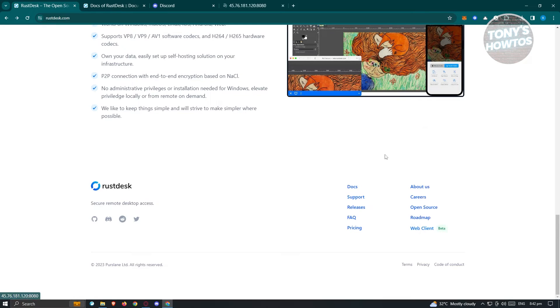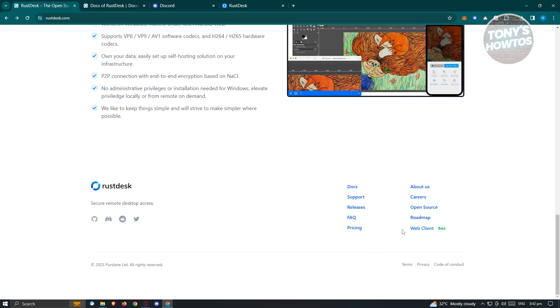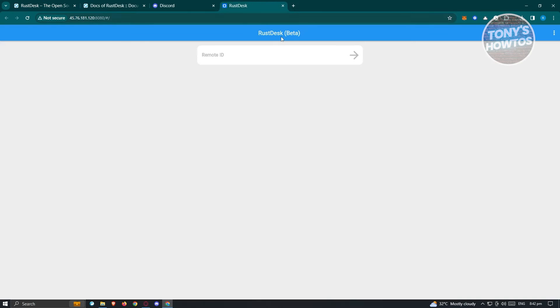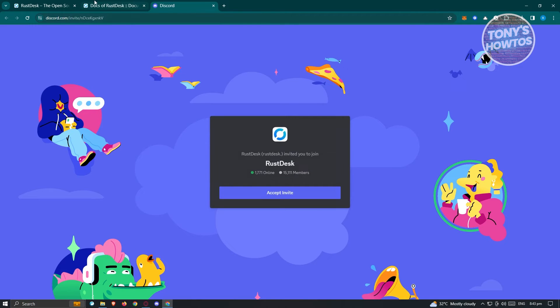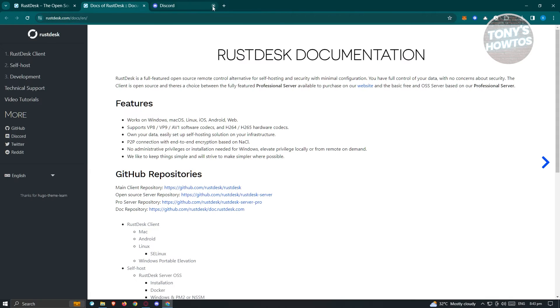If you want to use Rustdesk on your web client, click on web client here. It will load up, and you just need to enter the remote ID to access that specific computer or machine. We'll exit this because we'll be using the actual software itself.